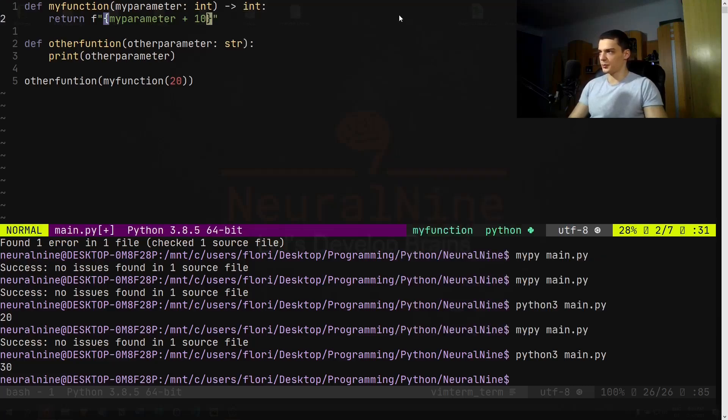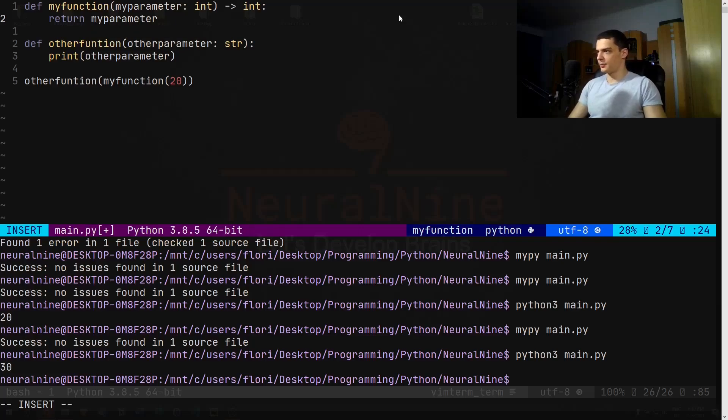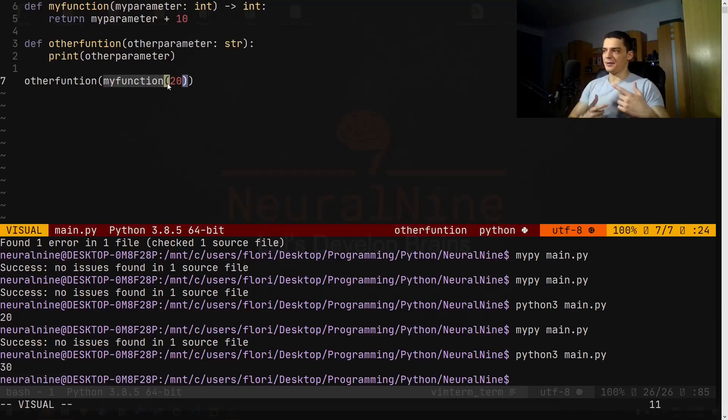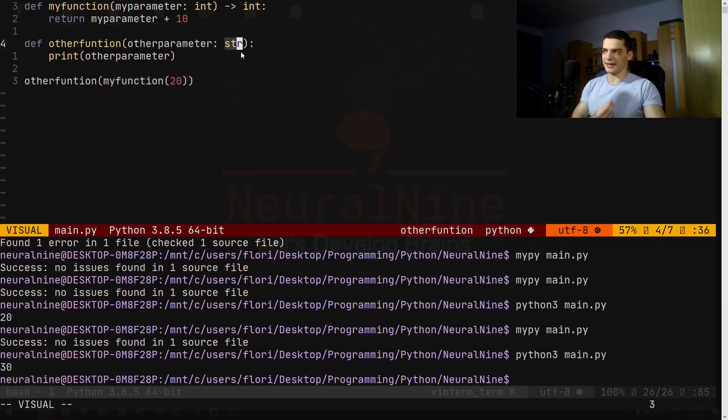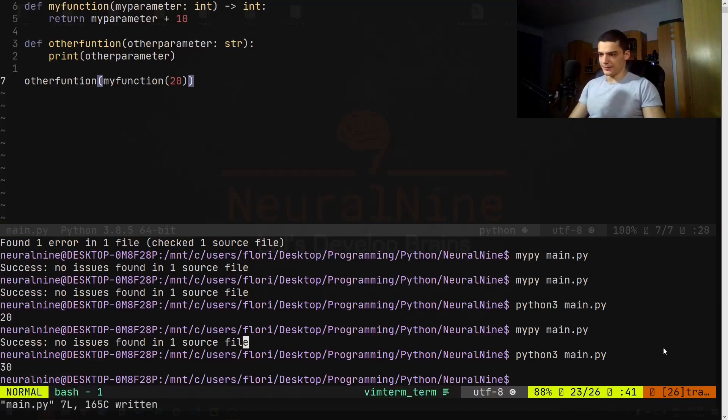But if this function returns an integer, for example, so let's say we return an integer here and we're not returning the string but we're actually saying I just want to return the numerical result, so my_parameter plus 10, then it's not going to work. Because even though we're actually just passing my_function here, the type hinting and the tool mypy knows that this function returns an integer, but here we're expecting a string, so it's not going to accept that, as you're going to see.